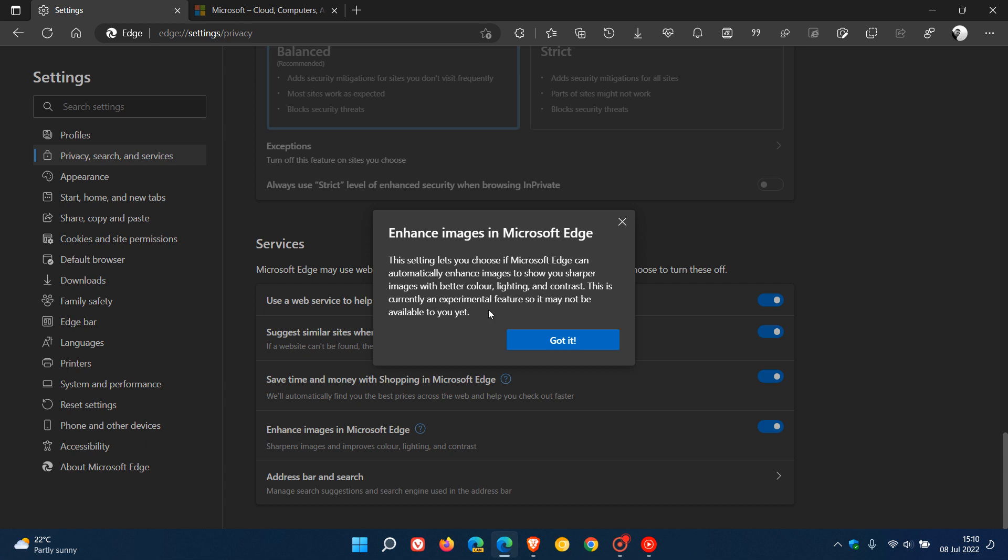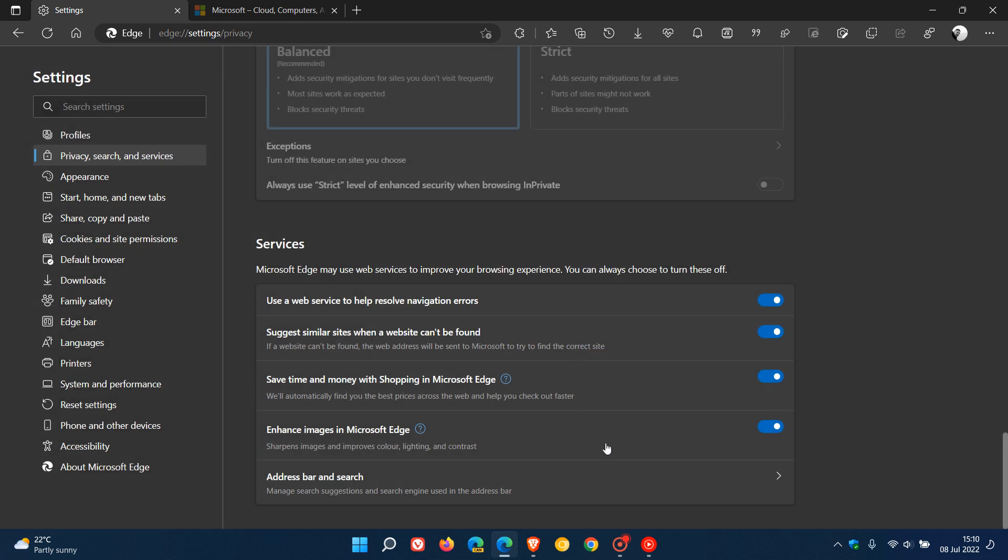This is currently an experimental feature, so it may not be available to you yet. So just be aware that although it is a setting in the Edge browser, it's still an experimental feature. So even though it's turned on, it may not work, and I have that issue—it's not working for me in my region yet. But just wanted to let you know...